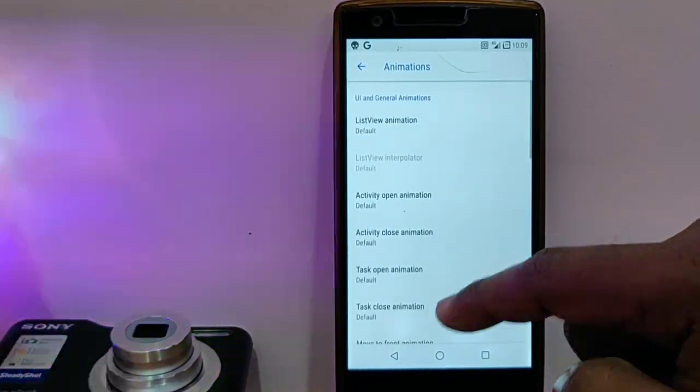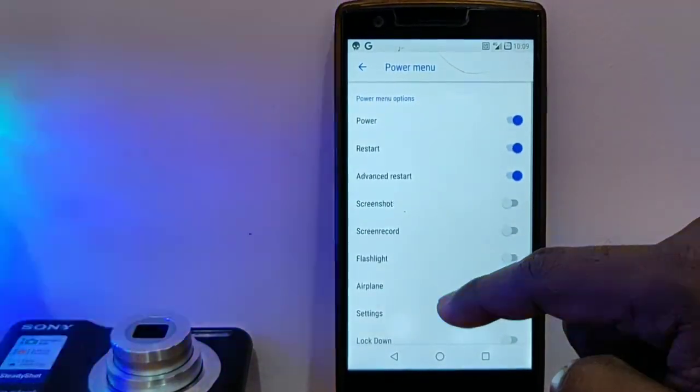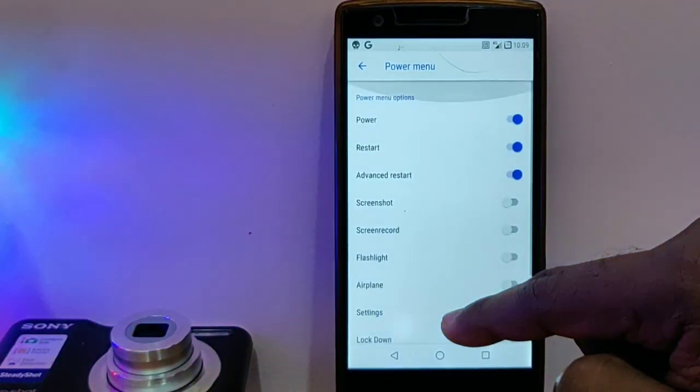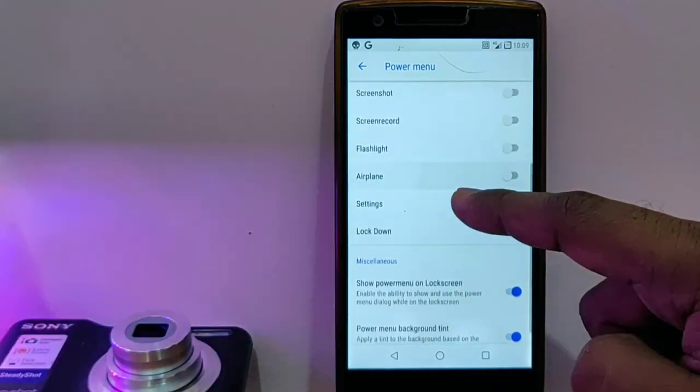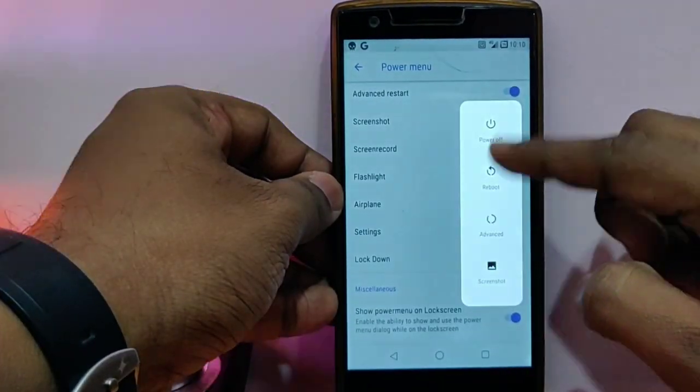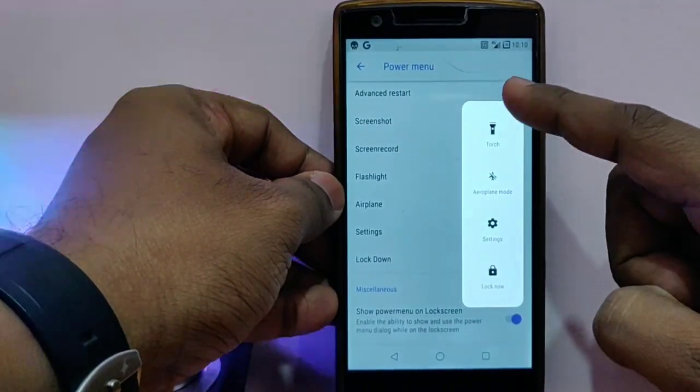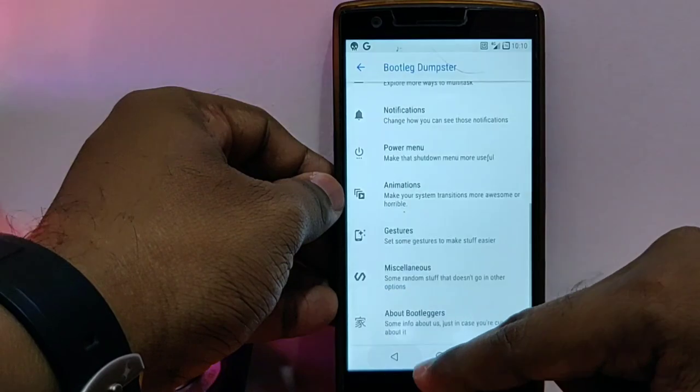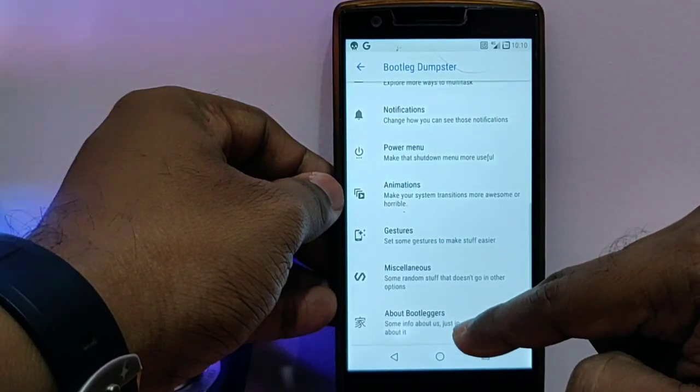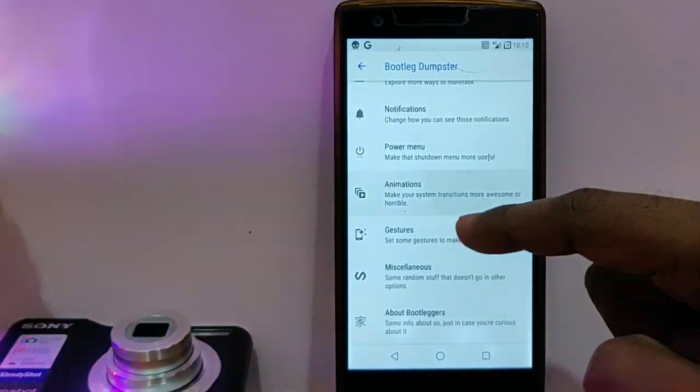Then you get the power button customizations where you can add a bunch of options into your power menu. These are all the customizations for the power menu.